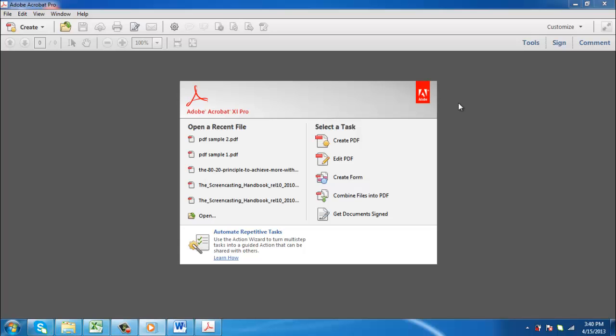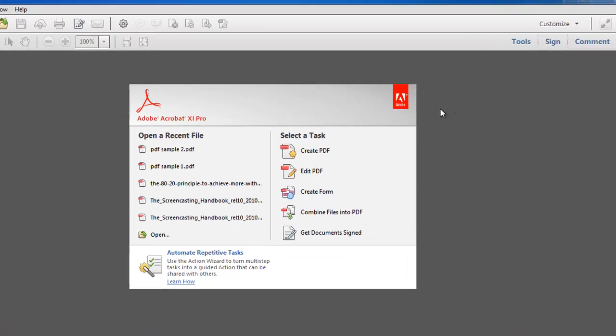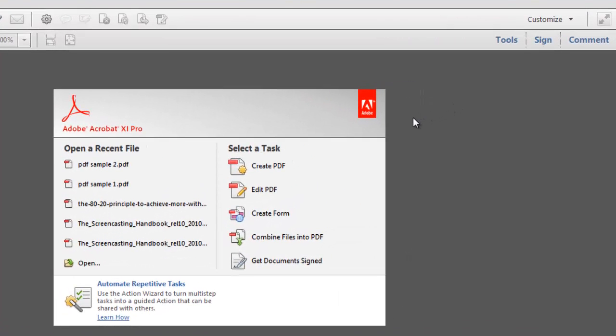In this tutorial you are going to learn how to combine PDFs using Adobe Acrobat. First start Acrobat and click the Tools button.